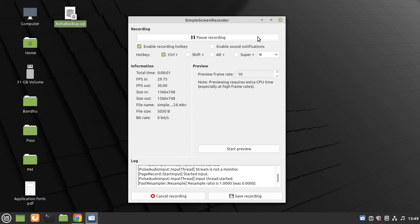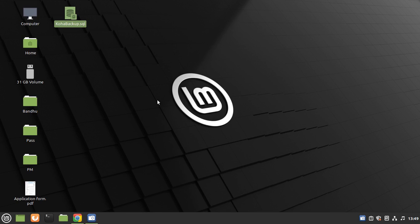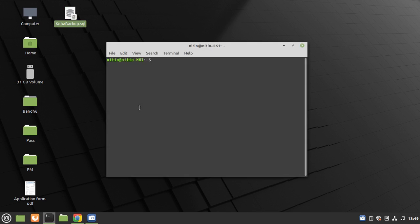In this video, we are going to learn how to restore Koha backup. For that, open your terminal and go to root.